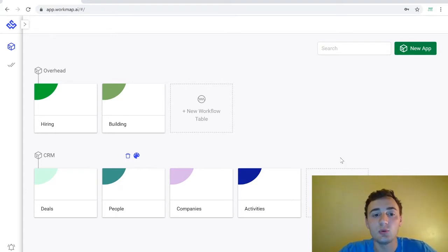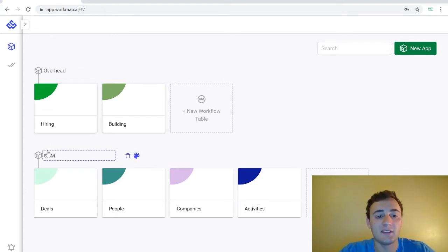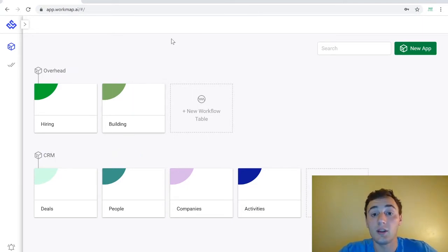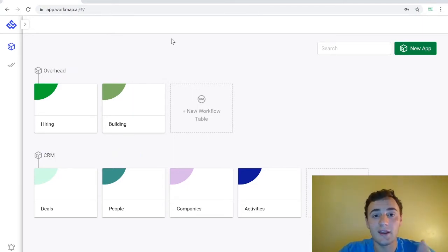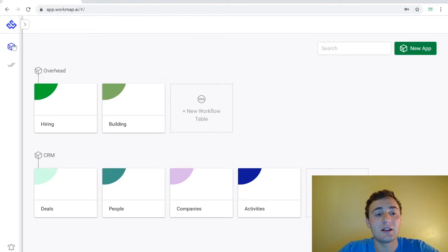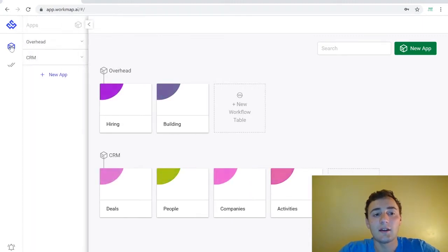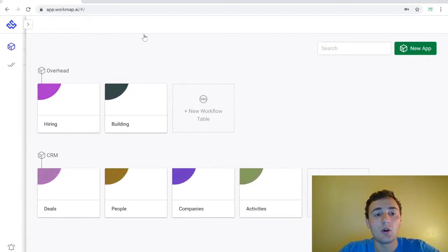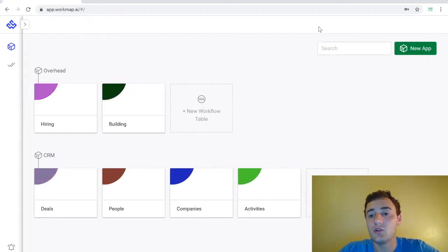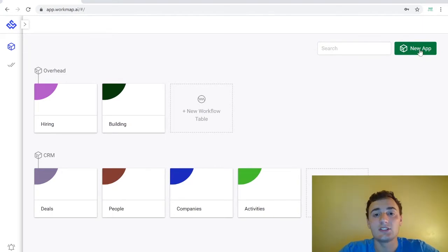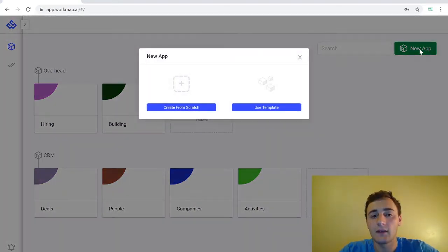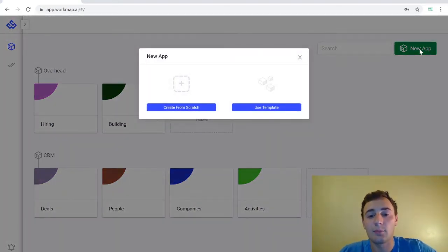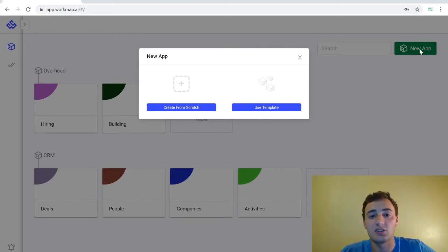So currently we have two apps, the Overhead app and the CRM app. If we want to create a new app we can actually do this in two ways. We can come over to the left here and click on this little app icon. This will bring this panel out to the right then we can select new app. We can also create a new app by coming over here to this big green button and selecting new app. You have the option to create a new app from scratch or to use a template to create a new app.